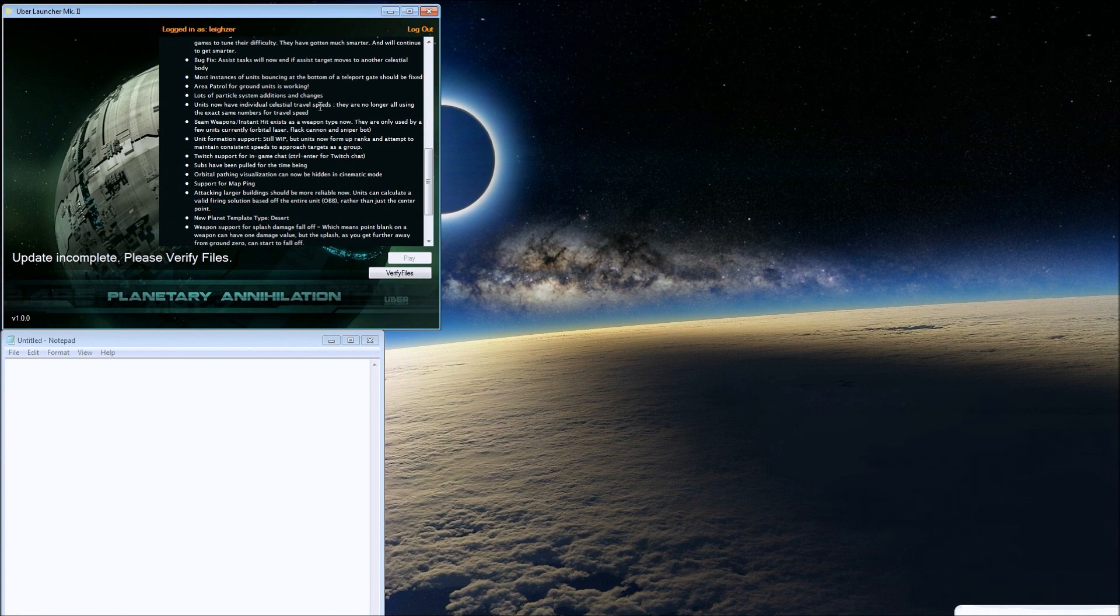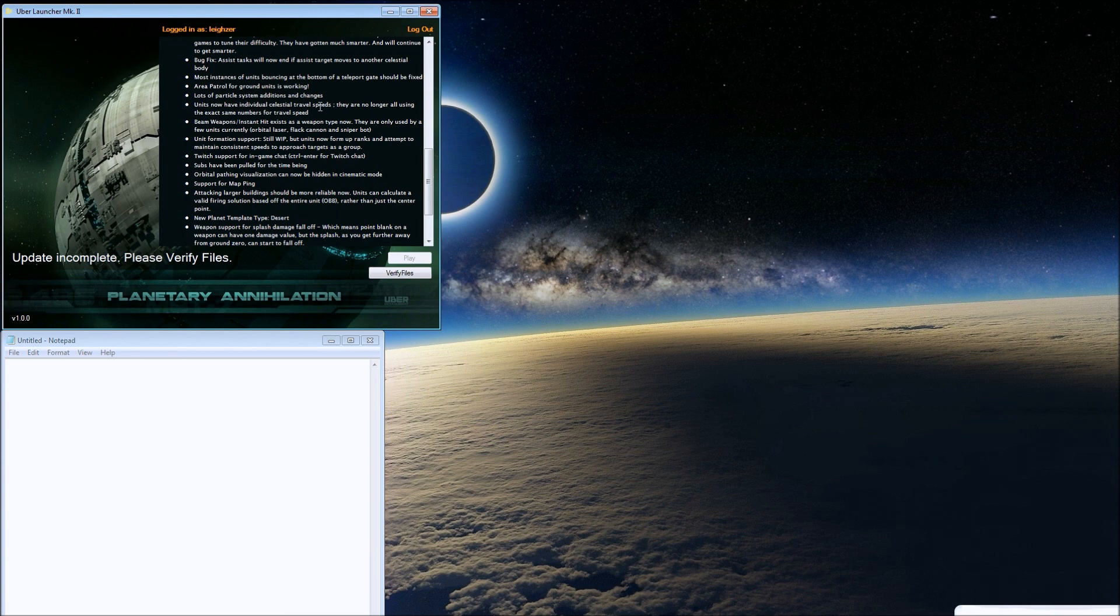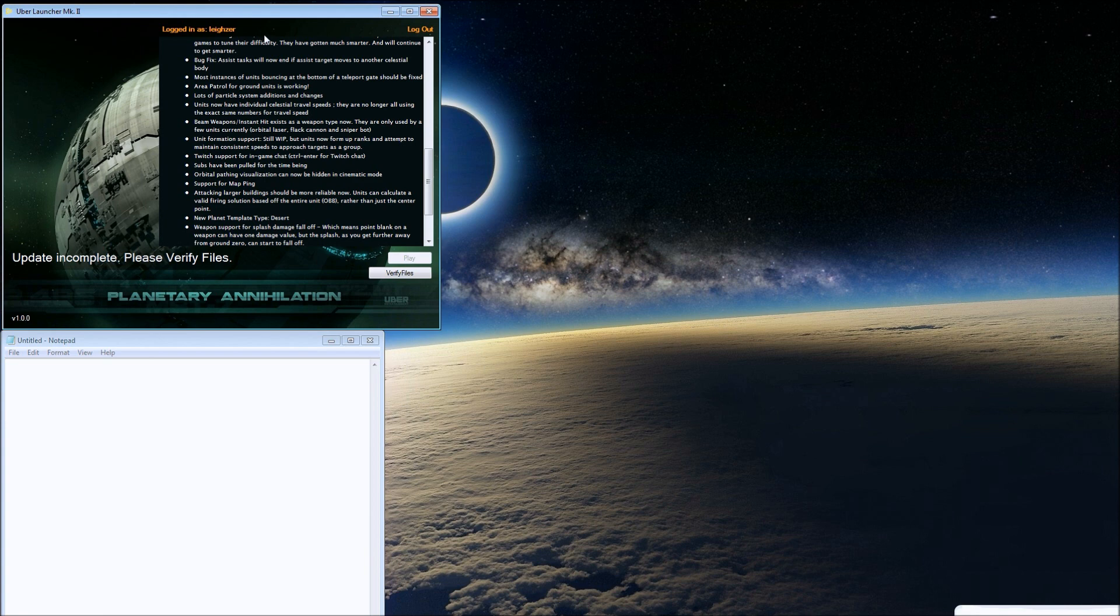Most instances of units bouncing at the bottom of the teleport gate should be fixed. Area patrol for ground units is now working. That's awesome. If you watched any of my gameplay, I've had trouble where I tried to set a unit to patrol and it wouldn't. Lots of particle system additions and changes. I think they put lights on power generators.